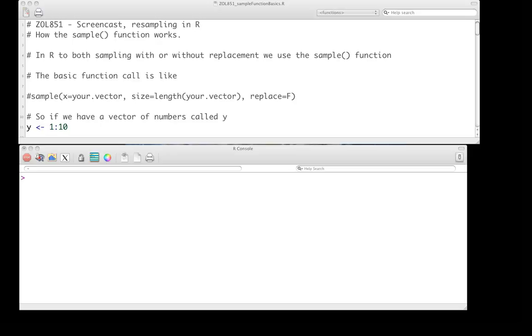There's one particular function which makes this very easy to do in R, and that's called the sample function. Both to do sampling with and without replacement, in other words, to use this for both permutation tests and for the nonparametric bootstrap, we can use the sample function. We just have to set a particular argument. And the basic function call is like here on line 8.